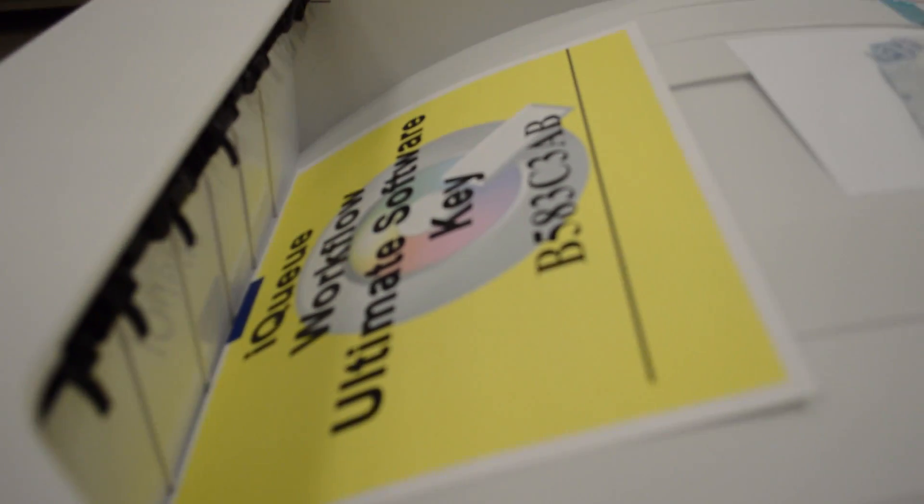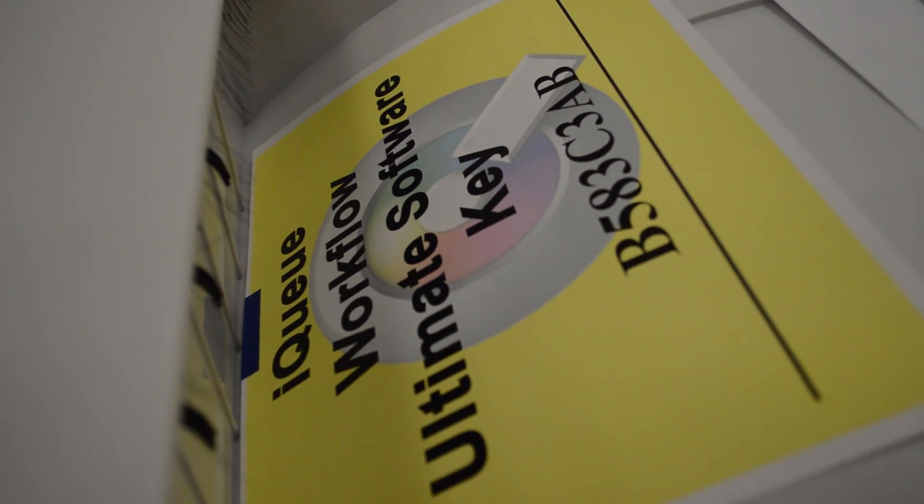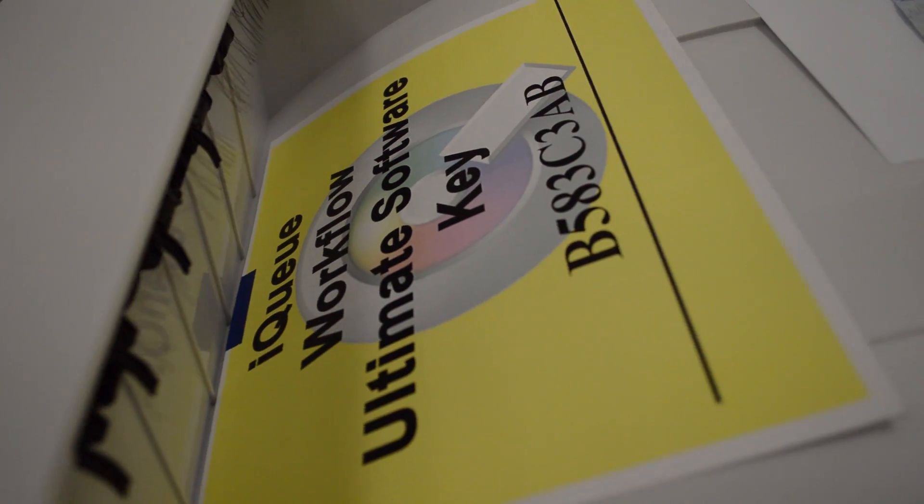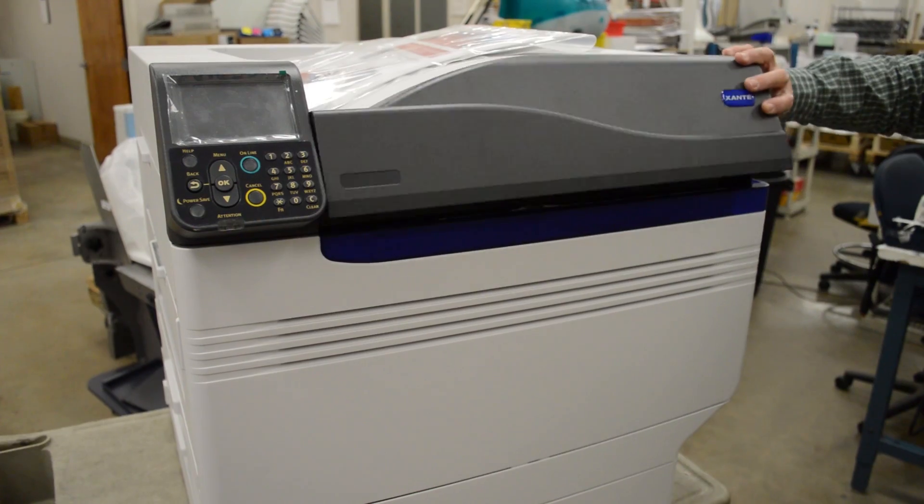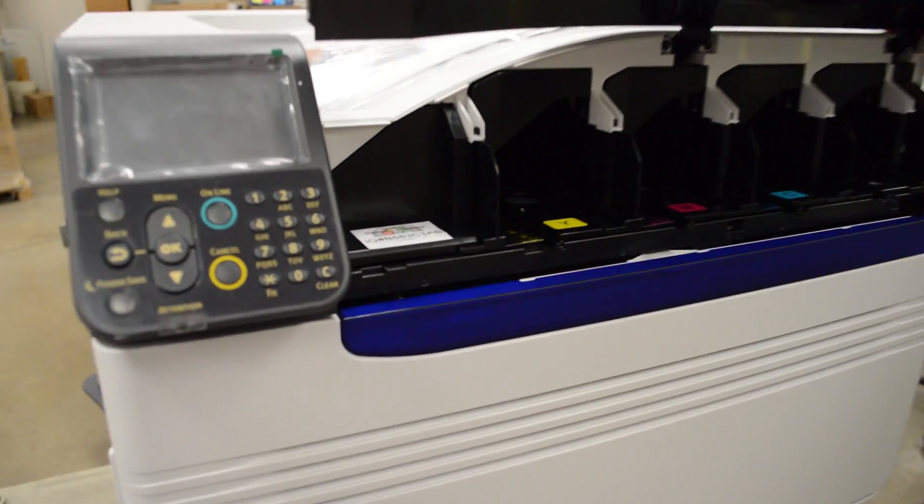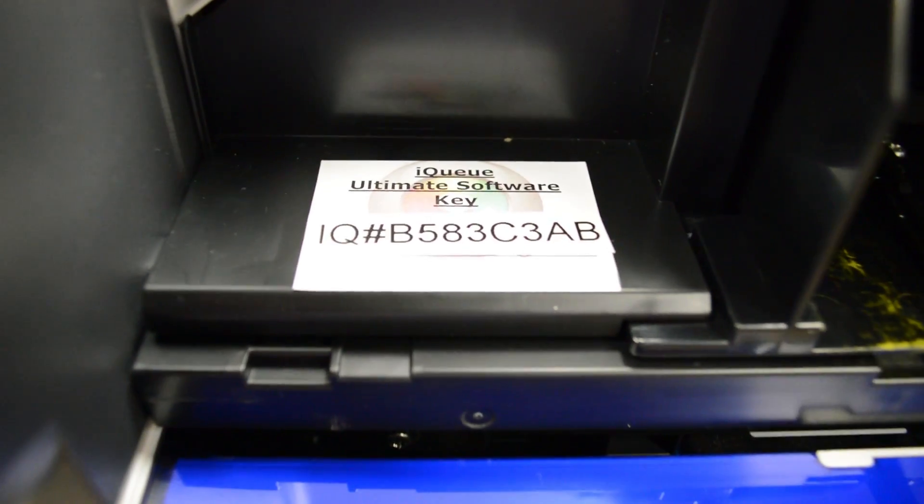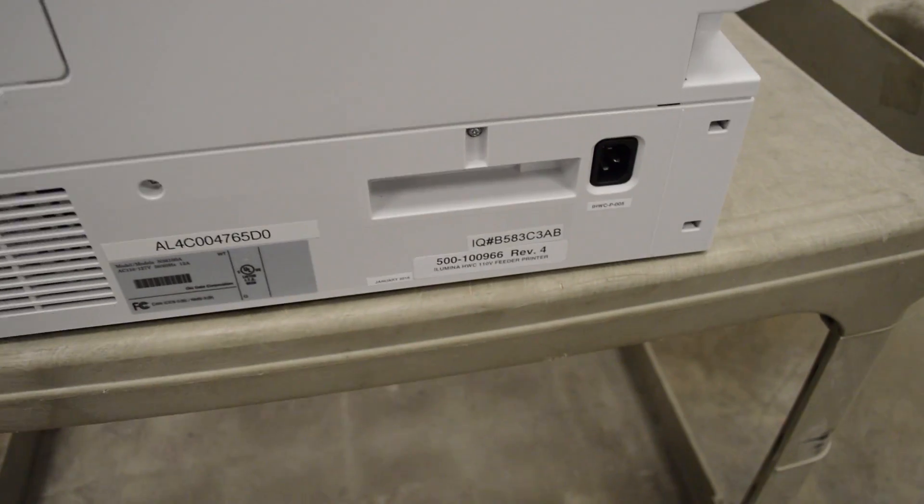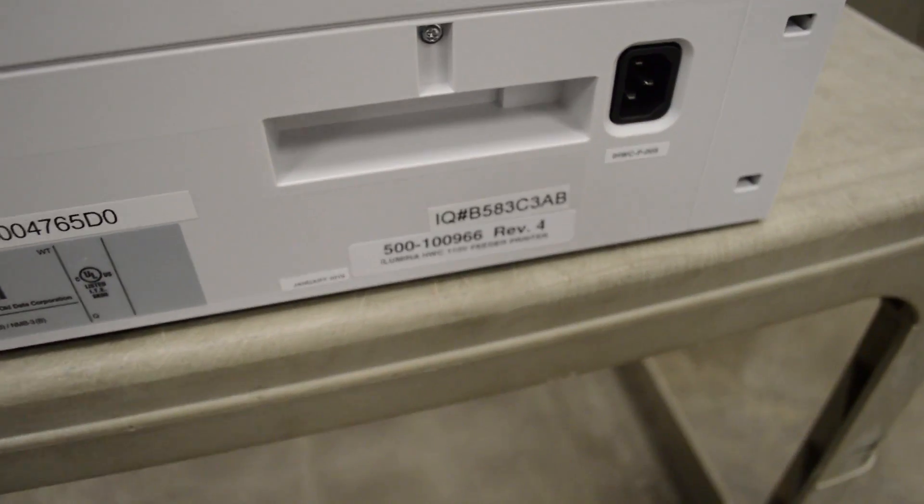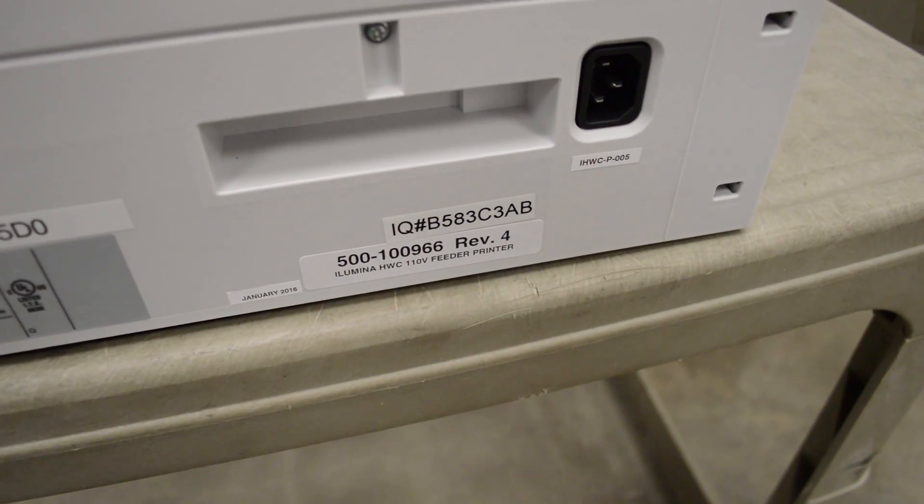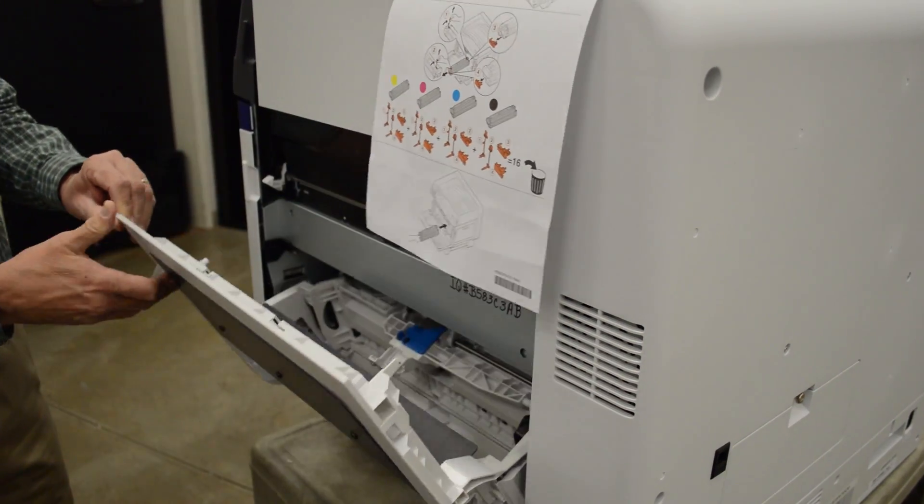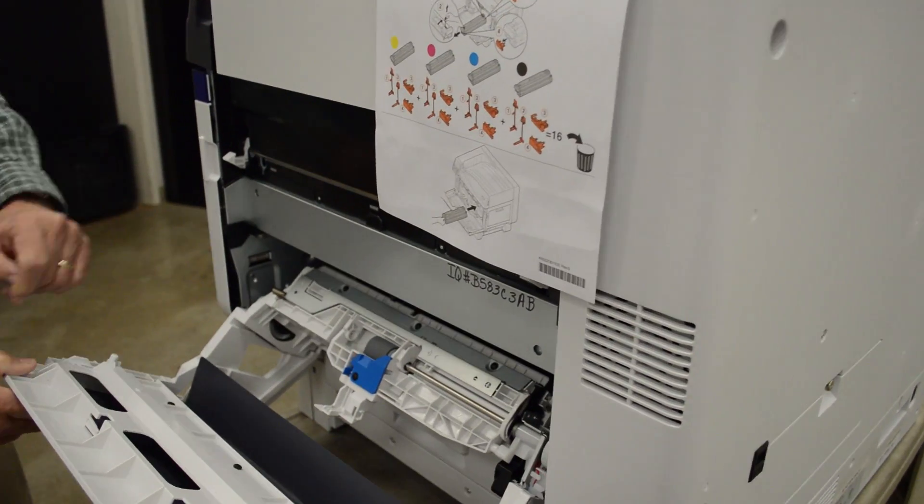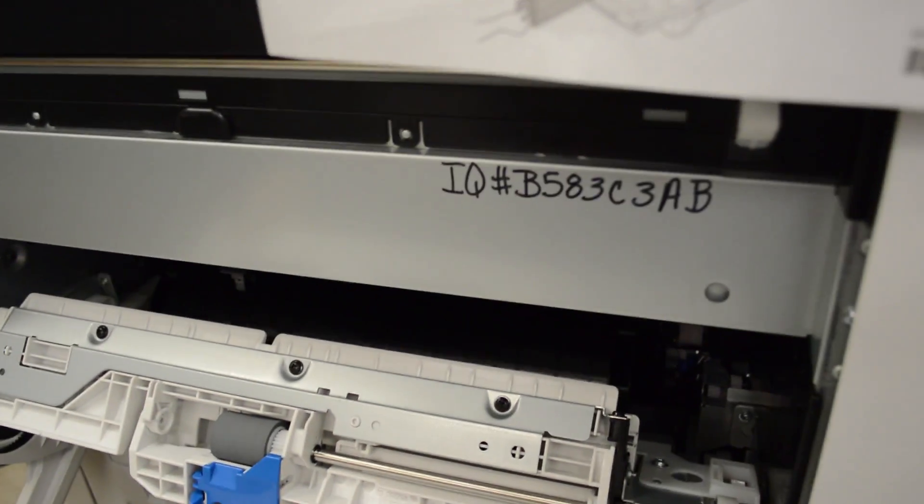On the Illumina HWC, you'll find the 8-digit code taped to the top of the printer's output tray or just behind the toner access door. You'll also find it on the back of the printer on a small label just above the printer's part number and written on the metal plate behind the right-hand access panel.